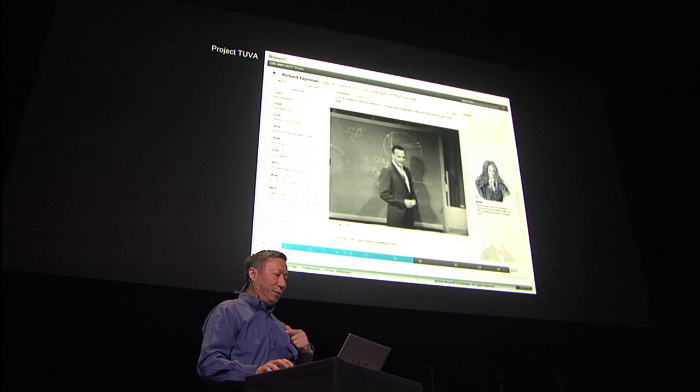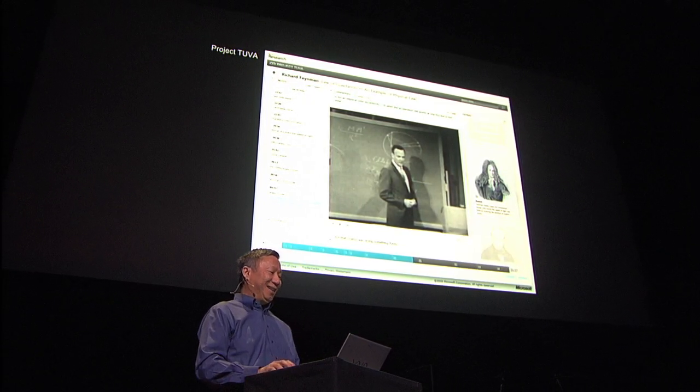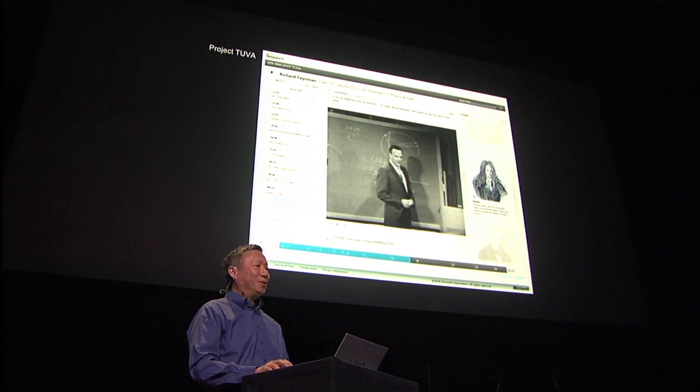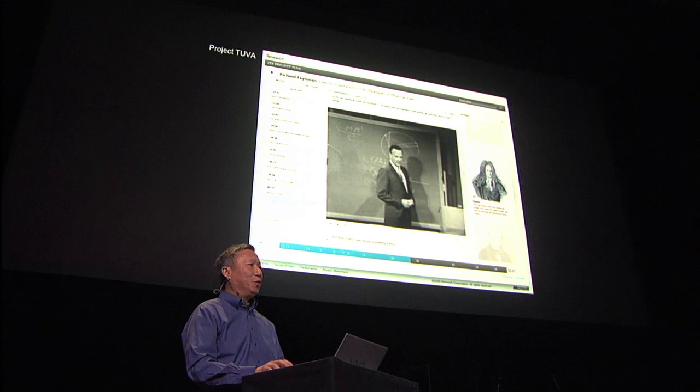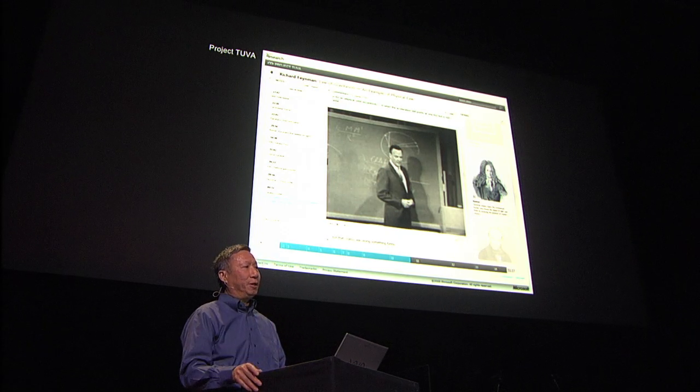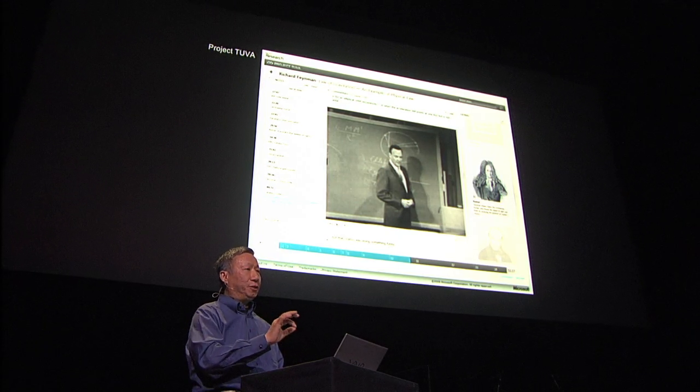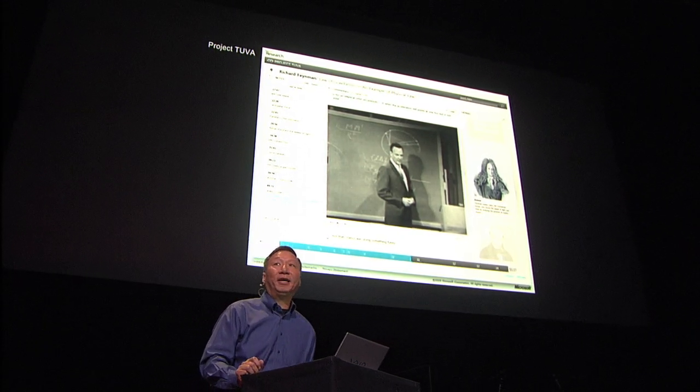Before I run out of time, be sure to check out Project Tuva, which is the Feynman Messenger Lectures in a Rich Interactive Player. Thank you.